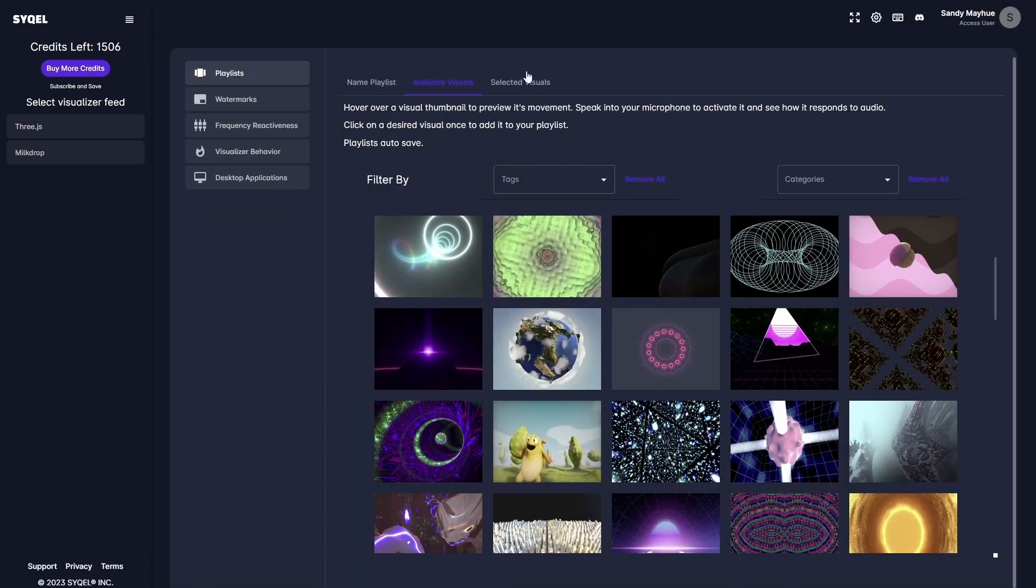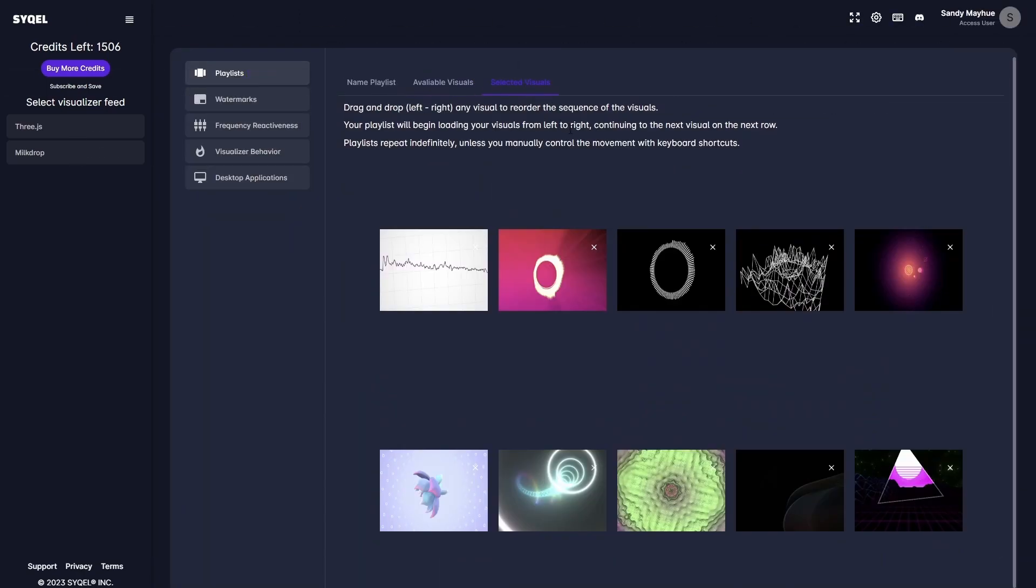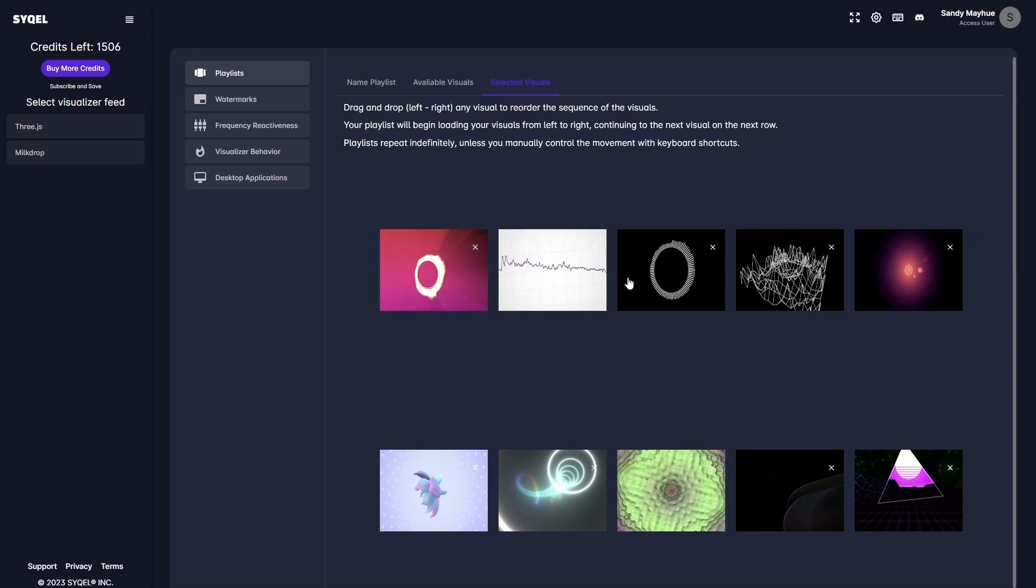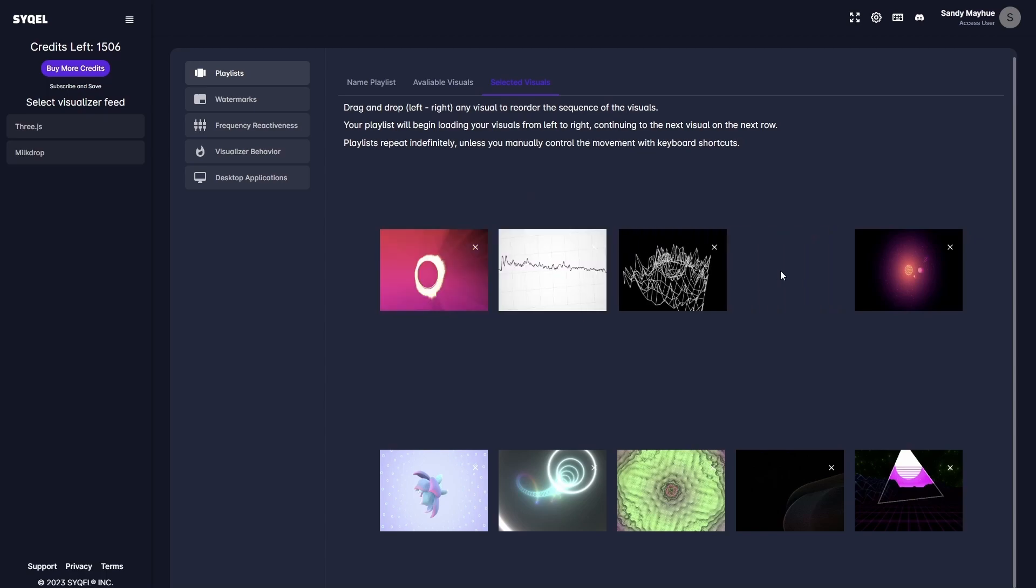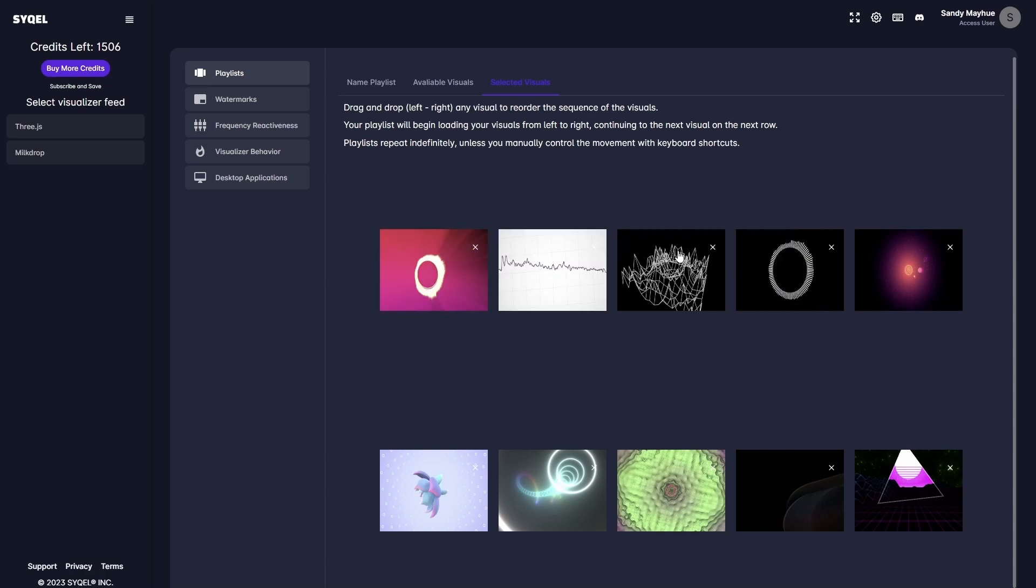Lastly, in the Active Visuals tab, you can preview your playlist, reorder the loading sequence by dragging and dropping the visuals, and remove any visual by clicking the small x at the top right of each preset.